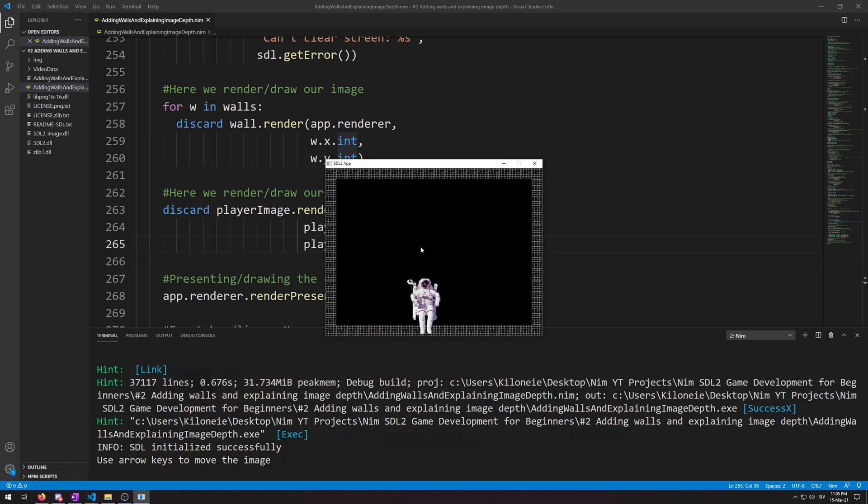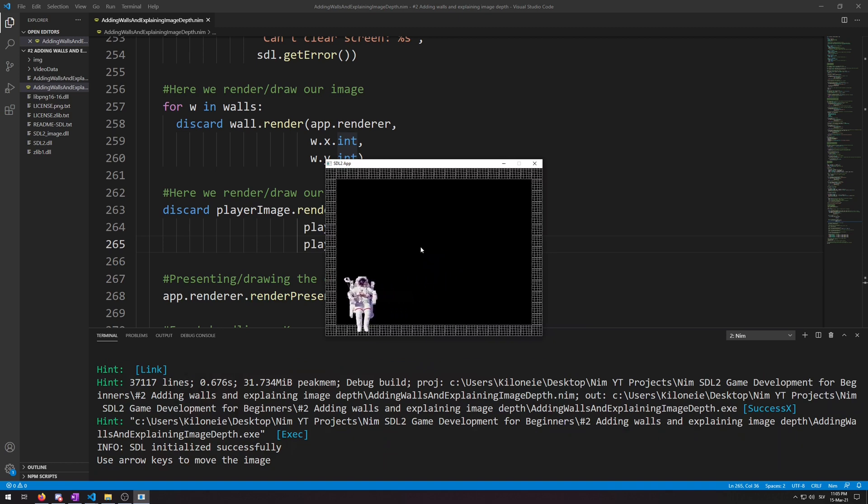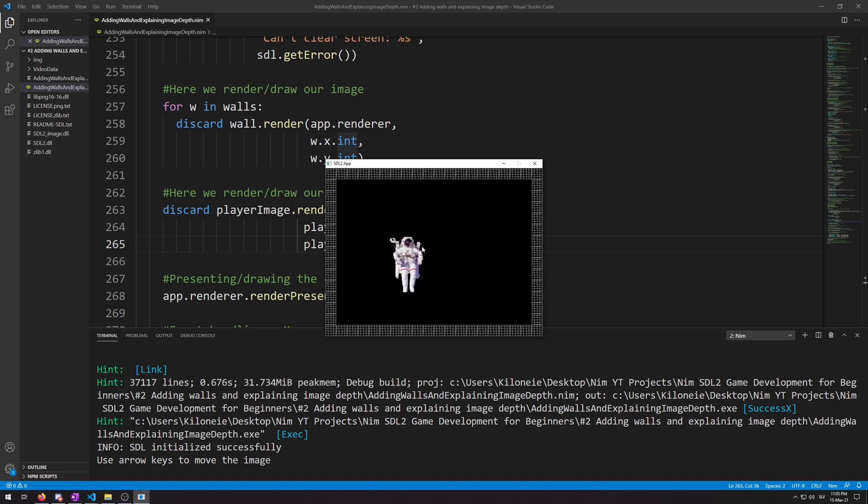Here we go, our astronauts players image texture is now drawn above the walls.